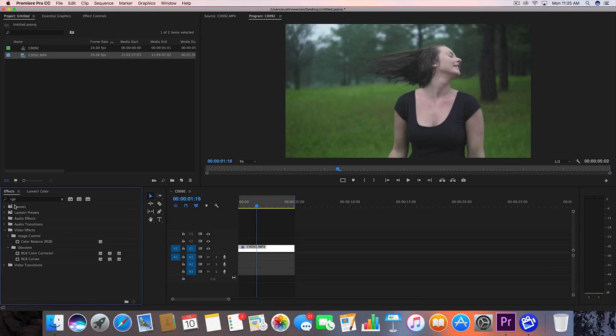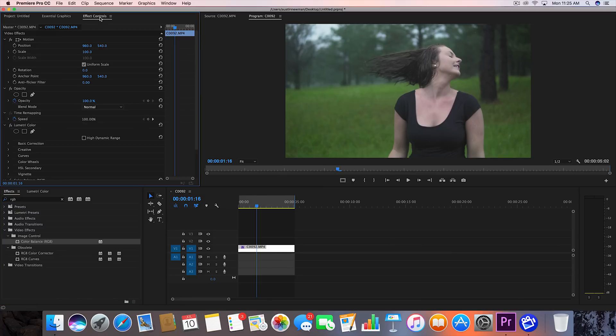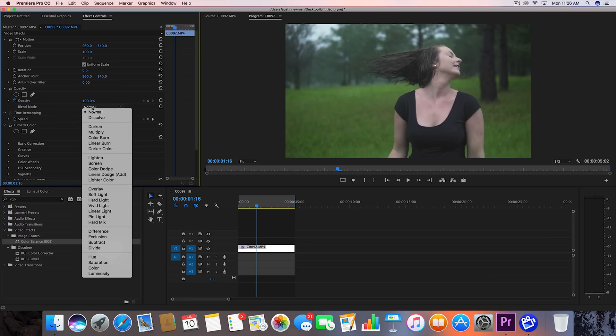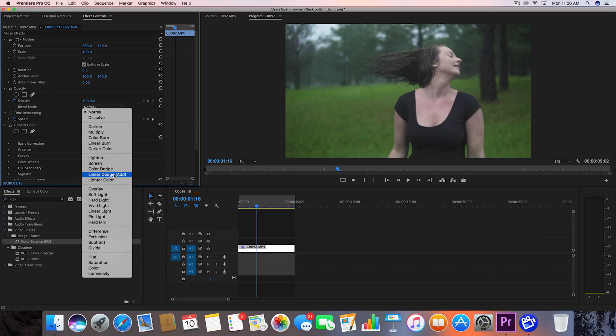So what you want to do to this clip, first thing, type in RGB under your effects and look up the color balance RGB under image control. Drag that over to your clip. Now that we have that over there, let's go to under your opacity. You'll see blend mode. Go ahead and go to linear dodge add.